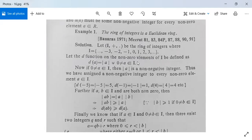For every non-zero A in I, |A| is a non-negative integer. Thus we have assigned a non-negative integer to every non-zero element A in I. For example, d(-5) = |-5| = 5, d(-1) = |-1| = 1, d(4) = |4| = 4, and so on.